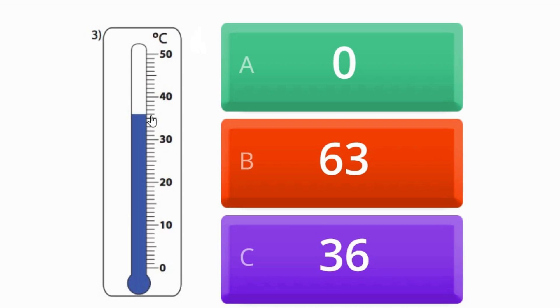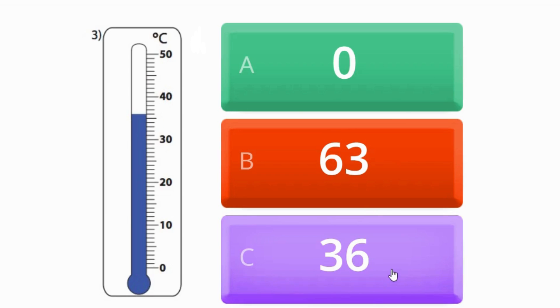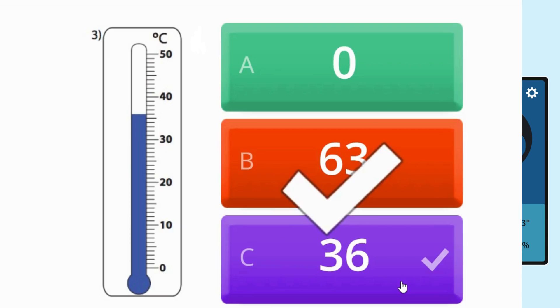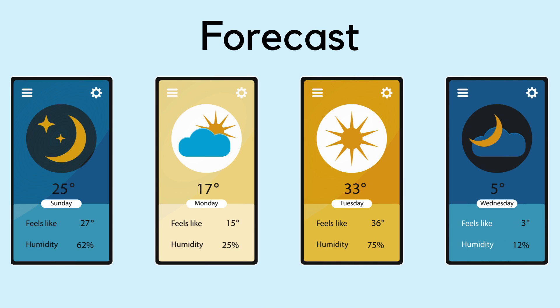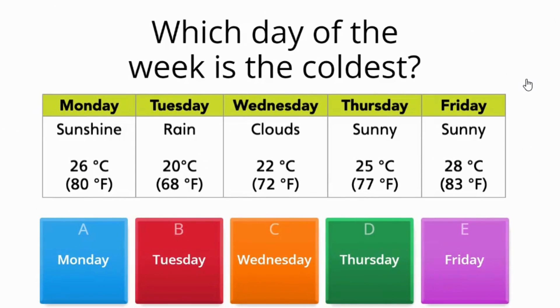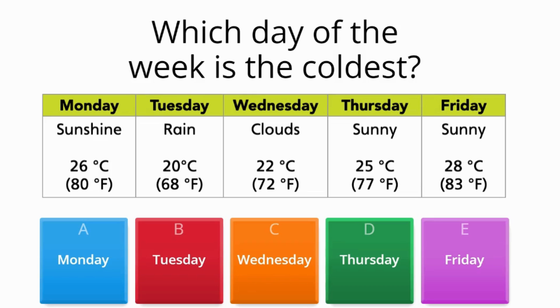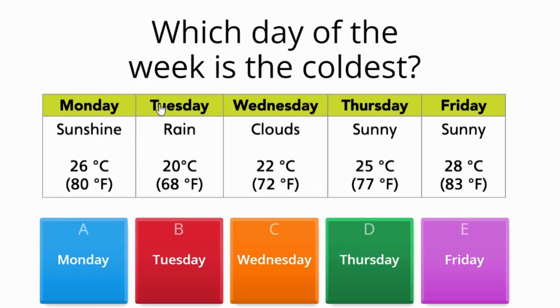Now let's challenge those brains with a forecast question. All right, so let's look at this question here: which day of the week is the coldest? The day of the week that's the coldest. So on Monday it was 26 degrees Celsius, which is equivalent to 80 degrees Fahrenheit.